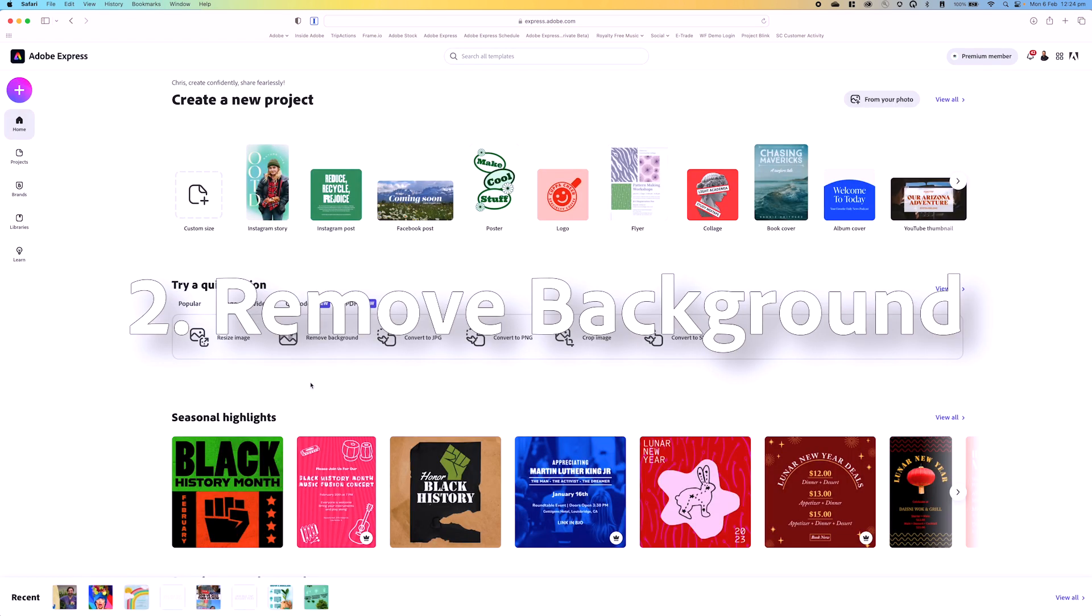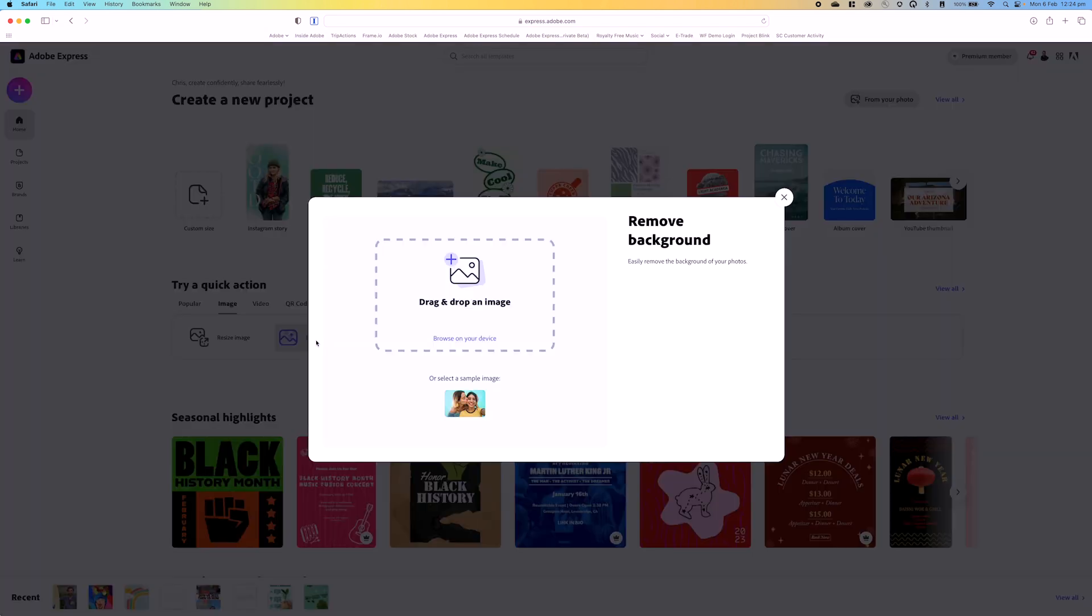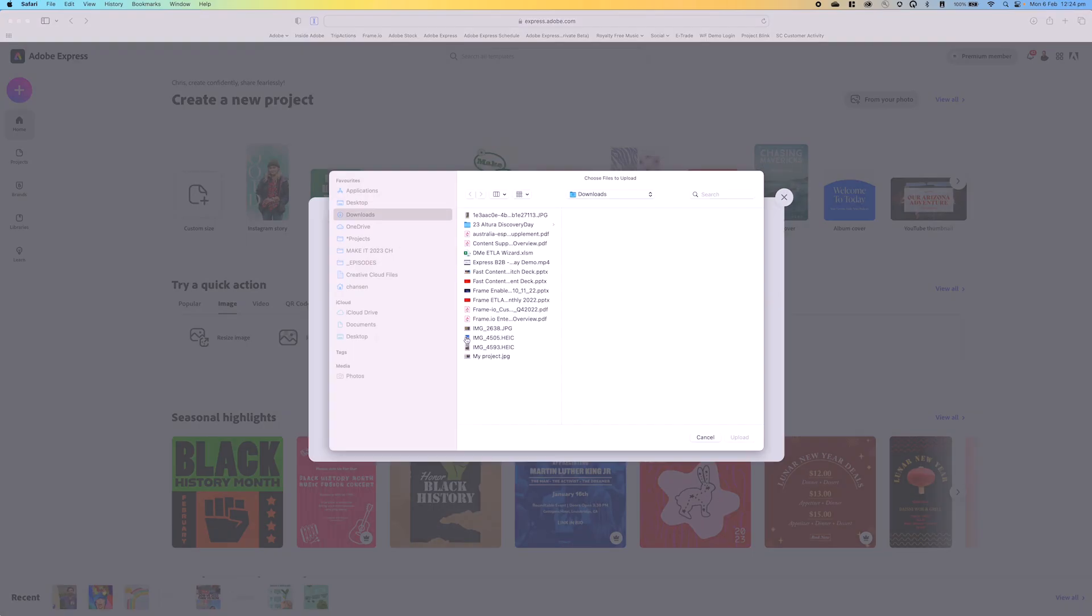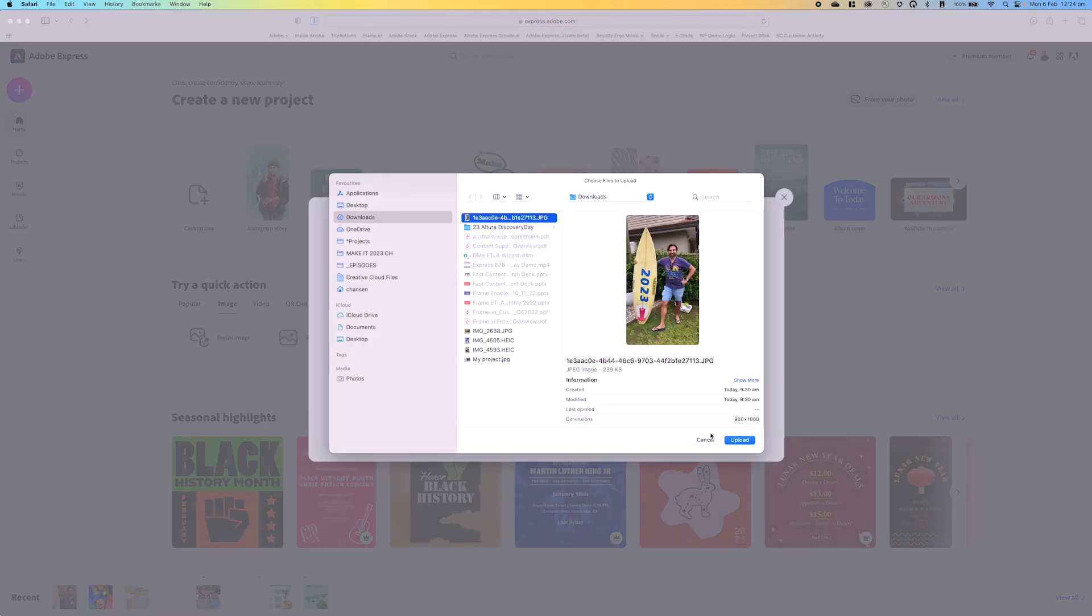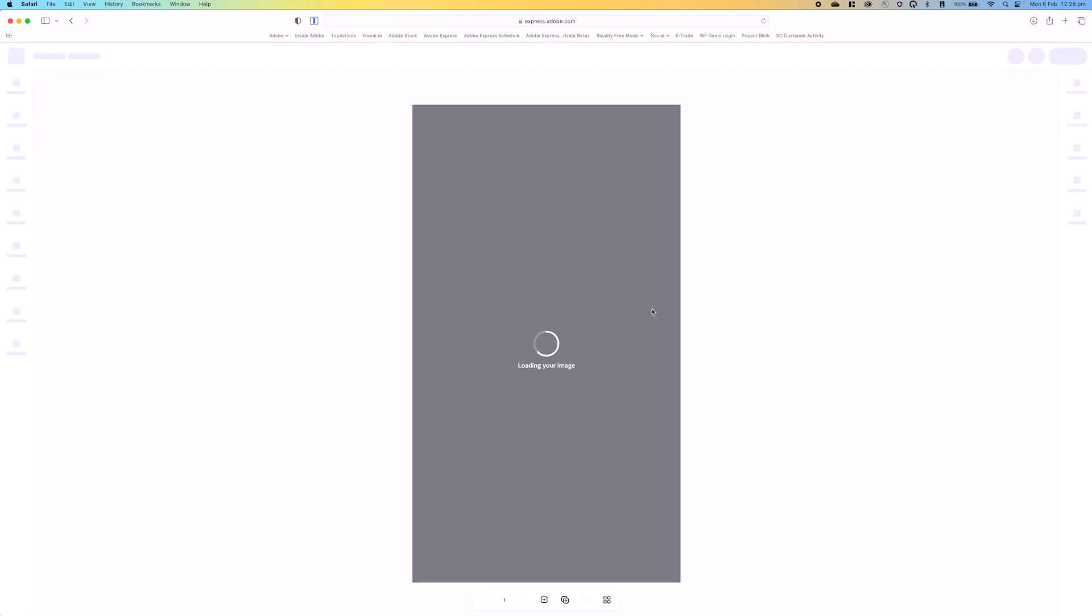Now the second one I'm going to take you through is remove background. We've all been in those scenarios where we've had to do this manually utilizing Adobe Photoshop, but very quickly and easily we can do this inside Adobe Express. If I click on remove background, again I can browse for that image. Let's go to the same one, we'll upload it, and it immediately removes the background. You can see what a great job it's done.